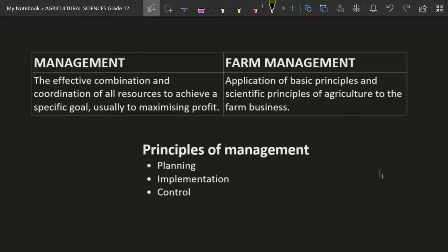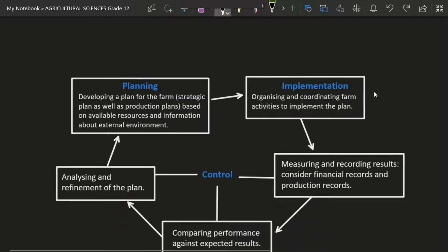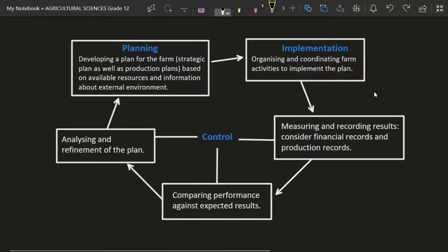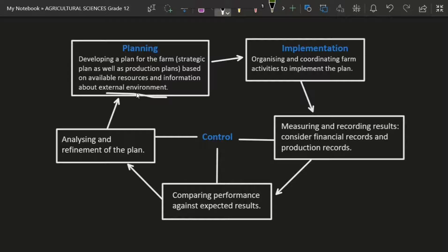The three principles of management are planning, implementation, and control. I've made a diagram to make it simpler. Planning is just developing a strategic plan as well as production plans, based on available resources and information about the external environment.